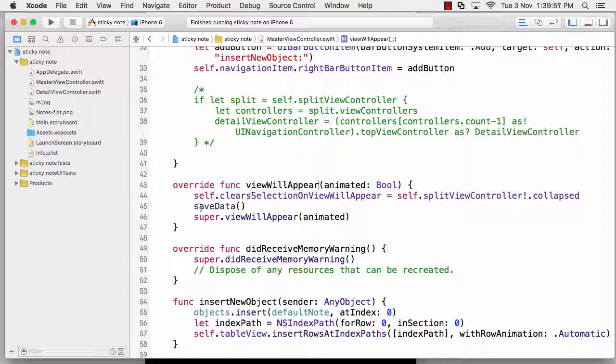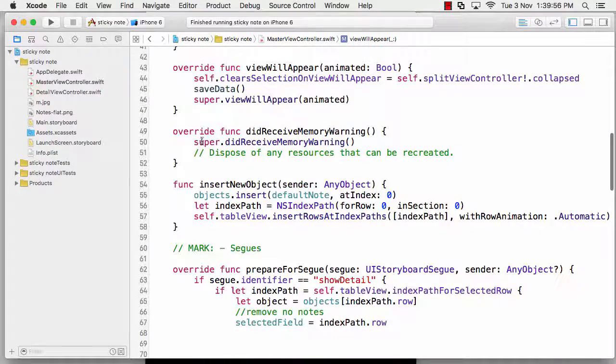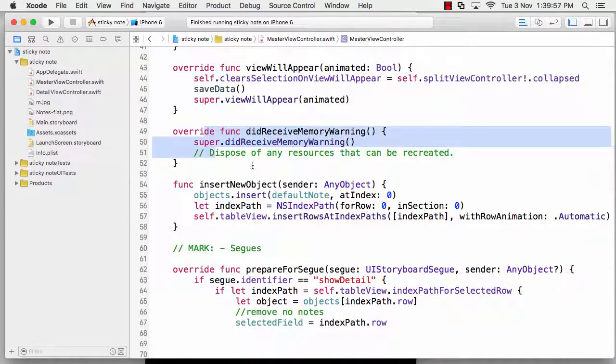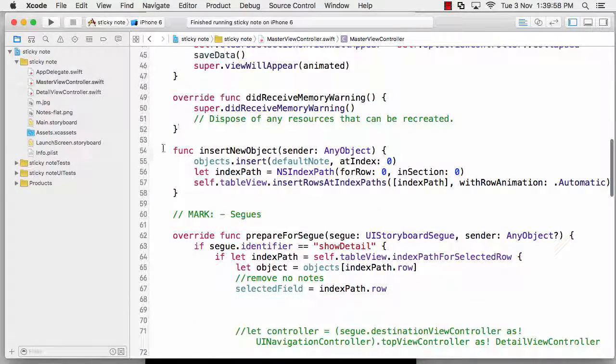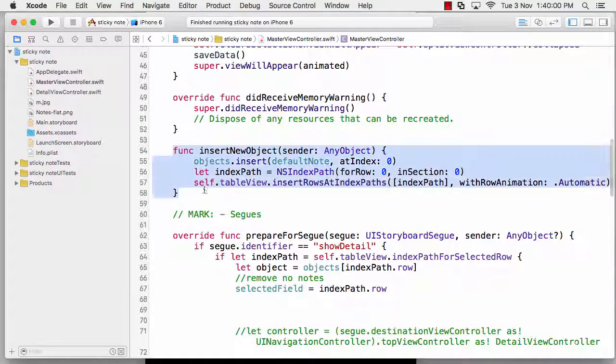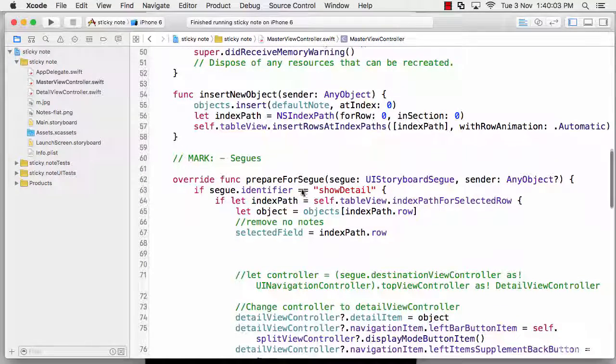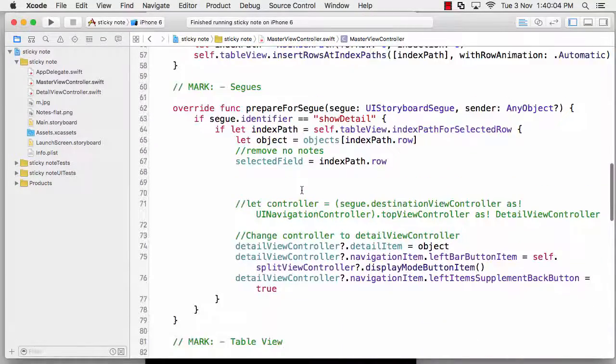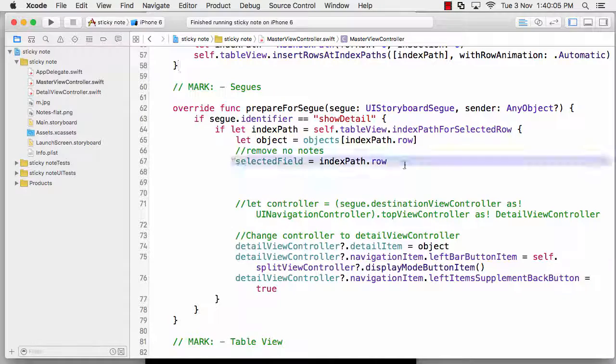I haven't touched the memory warnings and all of that, and I haven't touched much about the insert new object, but I have touched this prepare for segue and we've already discussed that. So no need to discuss that again. Table view is not being touched, and these comments were already there.